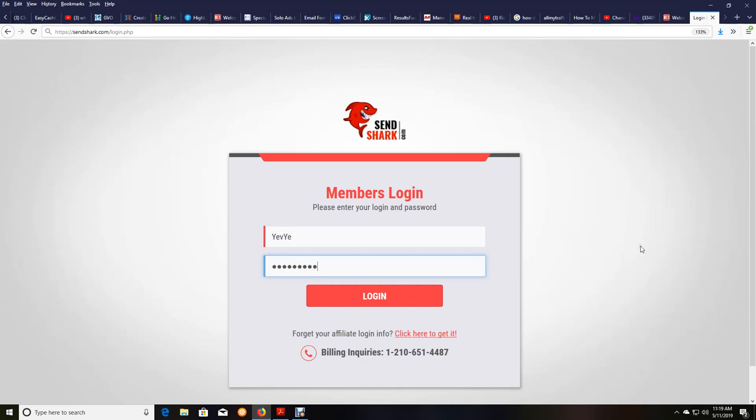Hey gang, in today's video what I want to show you how to do is set up to get paid commissions from NowLifestyle, SendShark.